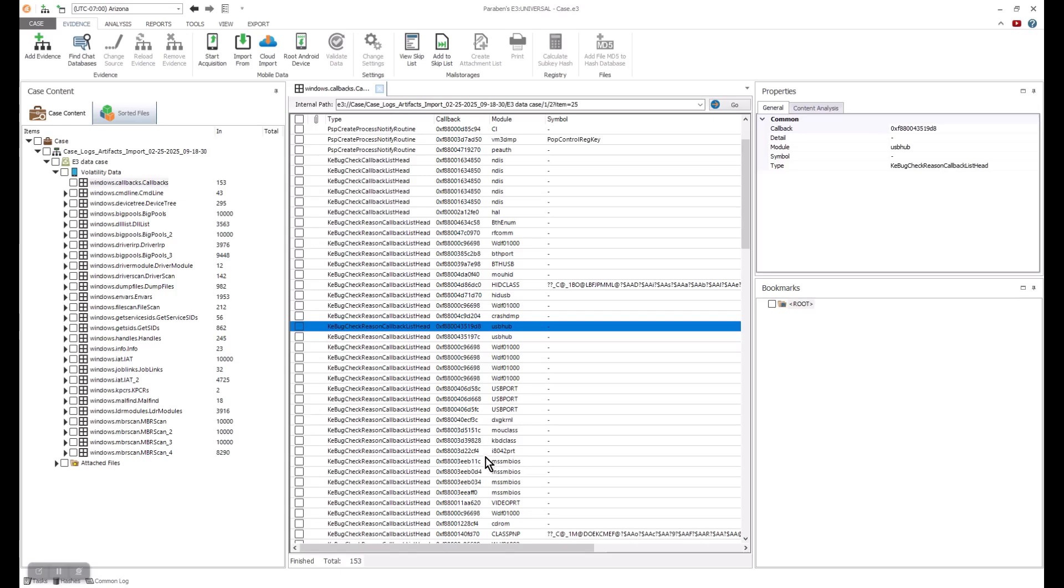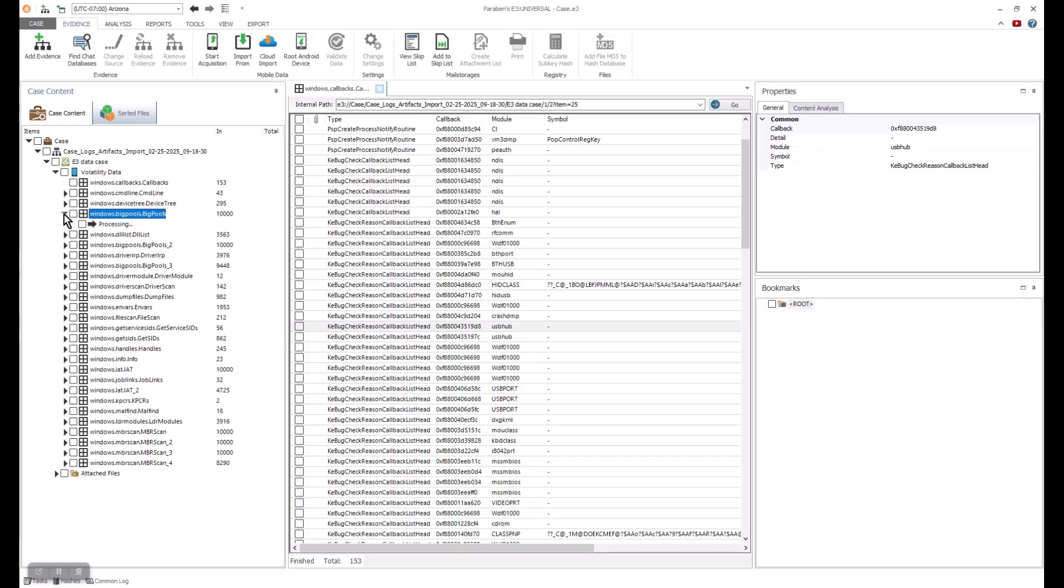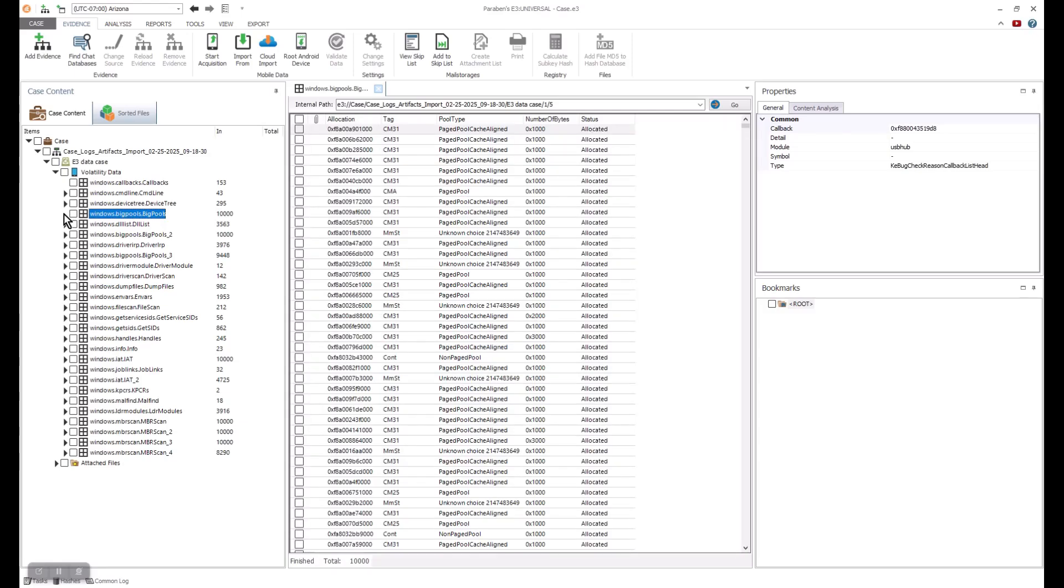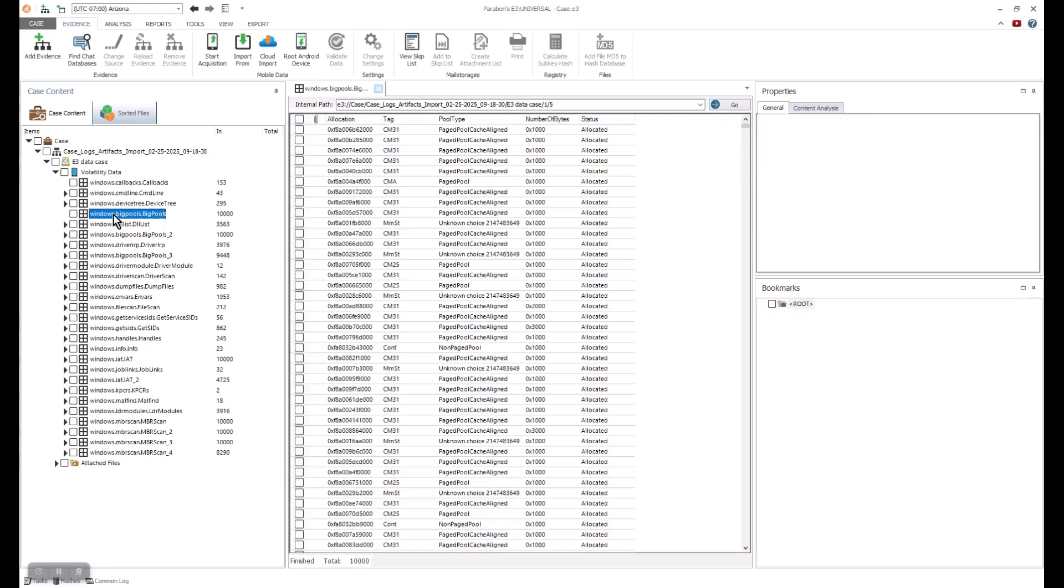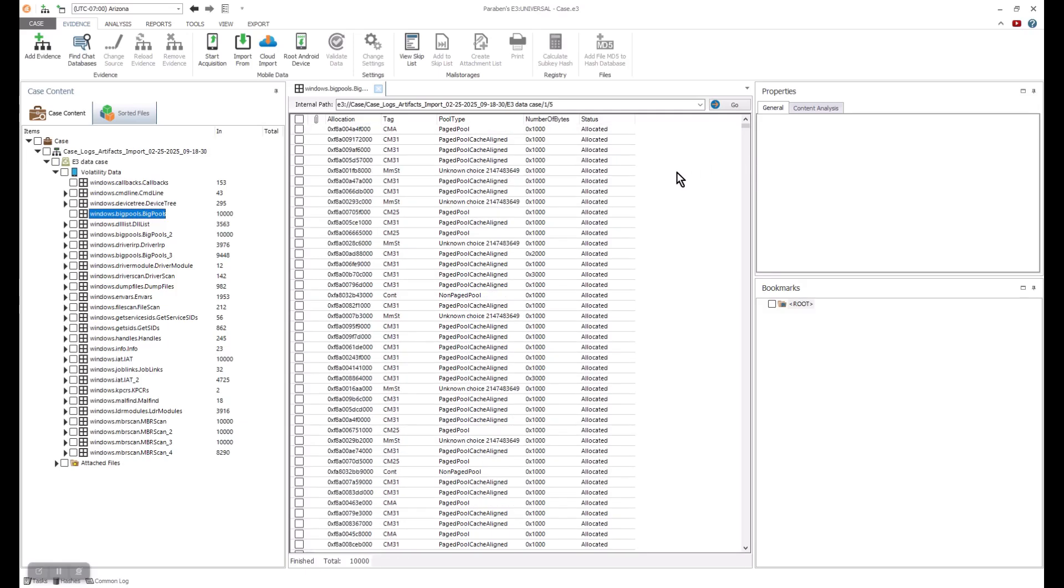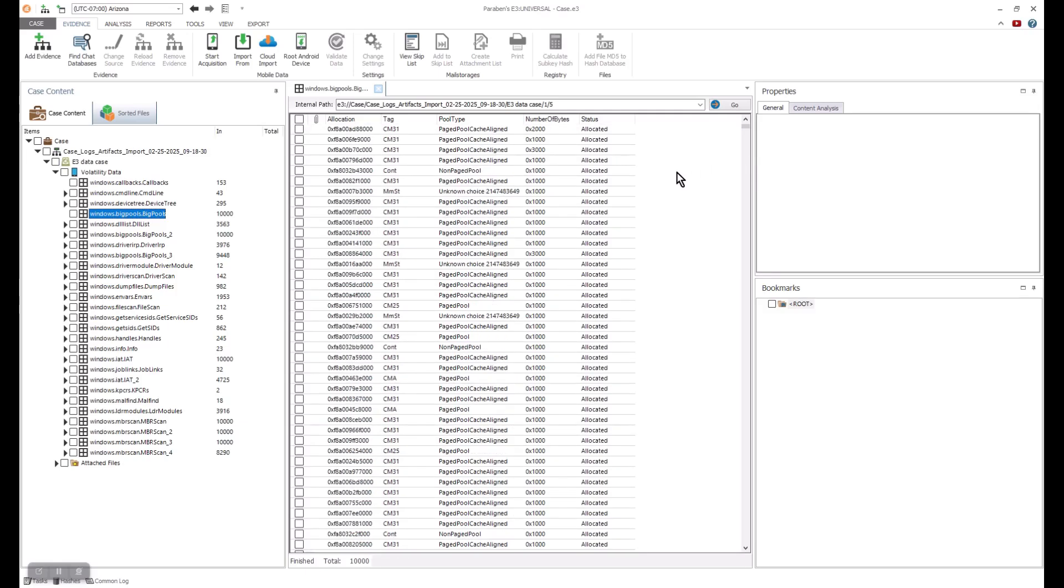Next, we'll take a look at the Windows Big Pools. The Windows Big Pools are a part of Windows memory management systems that allocates memory to data structures. Windows uses two types of pools. One is a non-paged, and the other one is a paged.